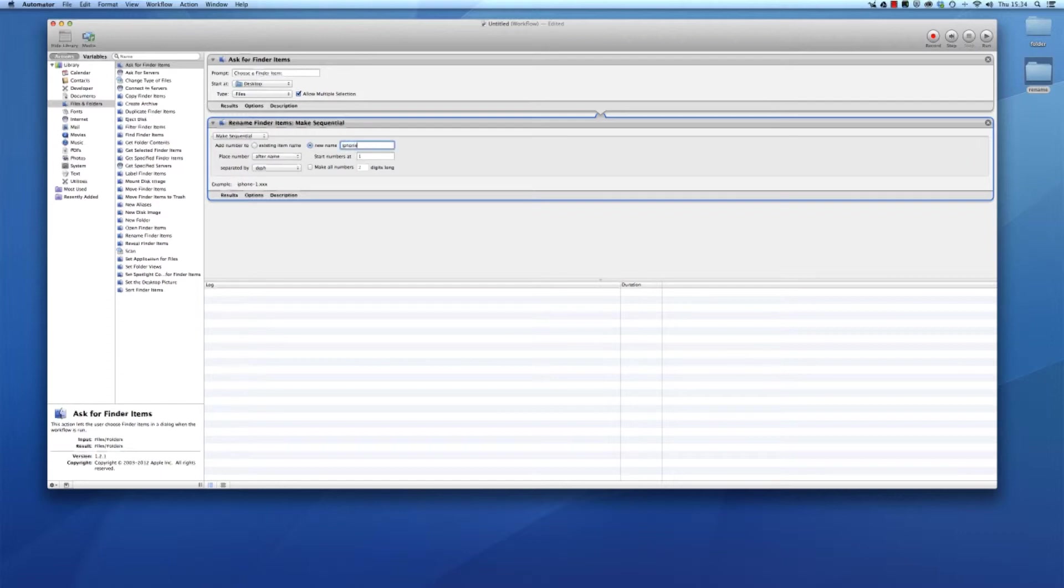We'll make it a new name and make it iPhone photos, place the number after name, start at number one, separate with dash. Example: iPhone-1. Yeah, looks fine.